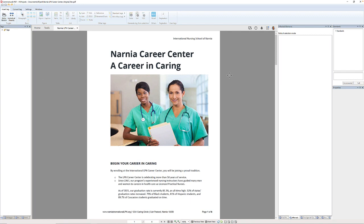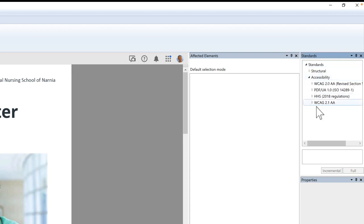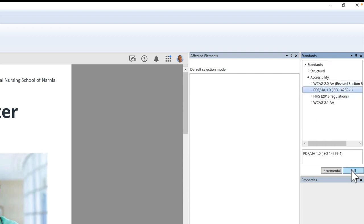If we come over here to the standards panel, I'm going to open up the standards category and then the accessibility category. You can see that CommonLook allows us to check our document against any number of standards including WCAG 2.0, WCAG 2.1, PDF/UA, as well as HHS. In this video I'm going to use PDF/UA as the standard, so I'm going to choose PDF/UA and then click the full button.